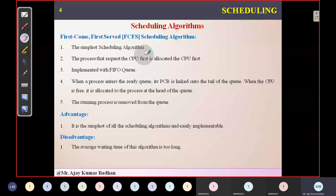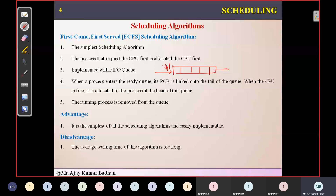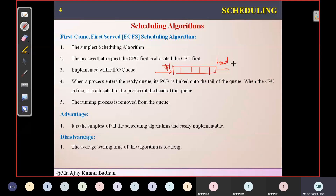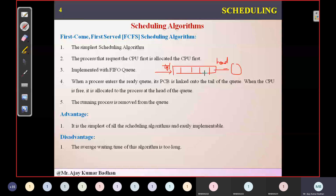Since we are talking about a queue here, we will be using something called a FIFO queue. Within the FIFO queue, we will be adding processes from the tail and from the head the processes will be allocated to the CPU. The running process will be removed from the queue, and the next process will be assigned.